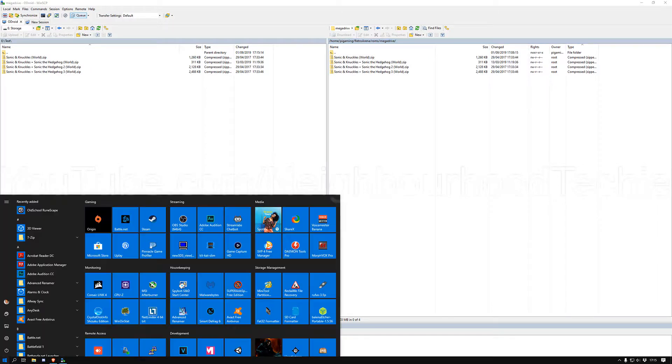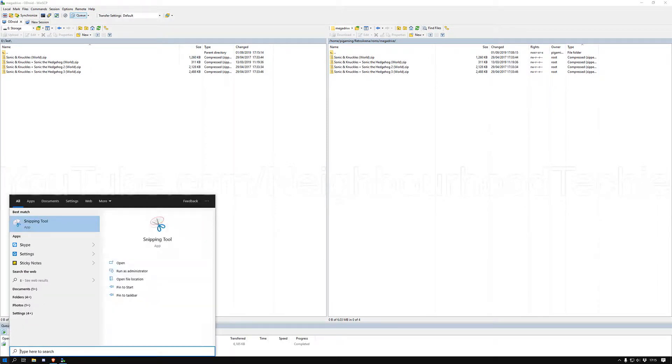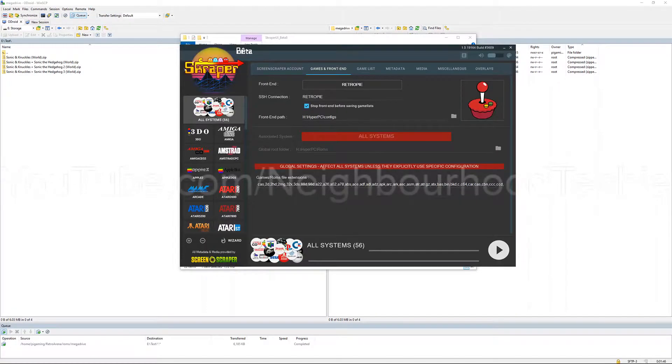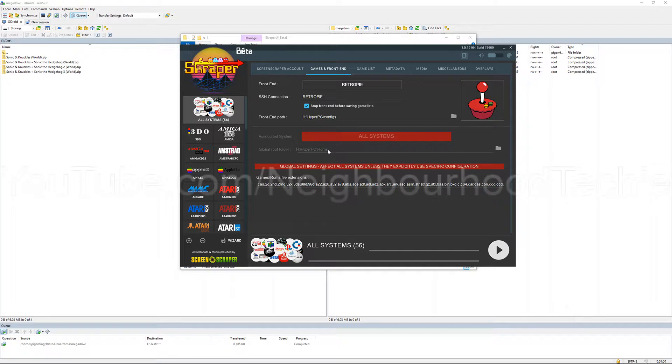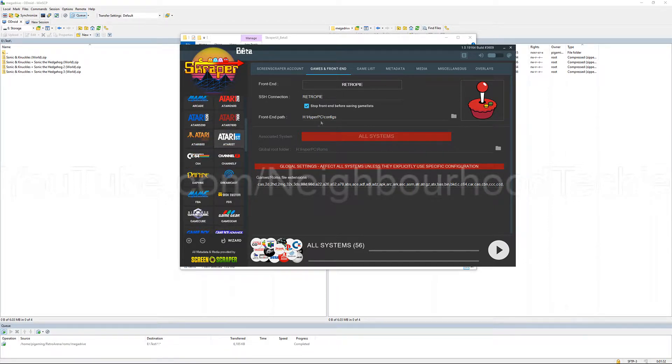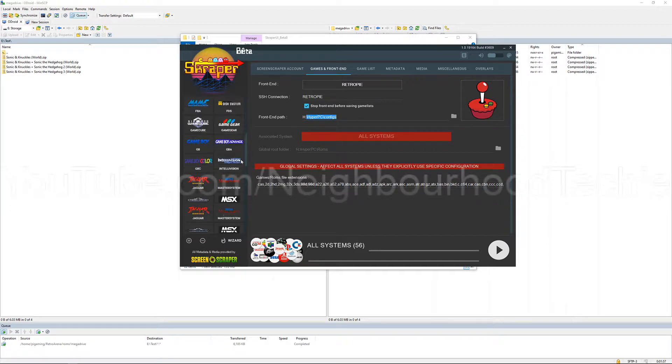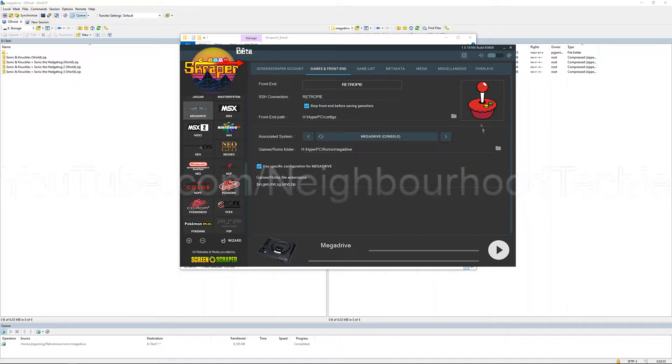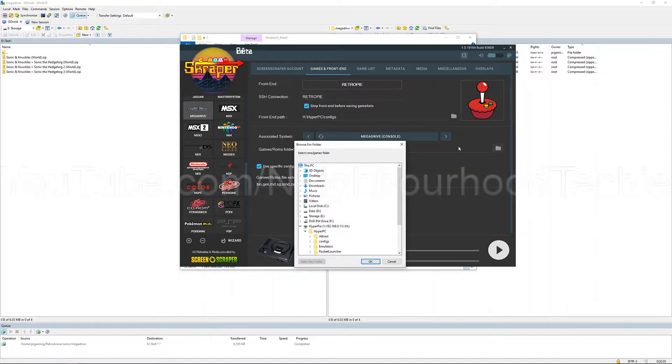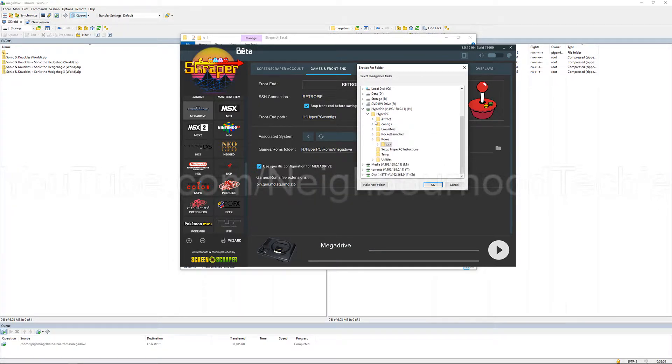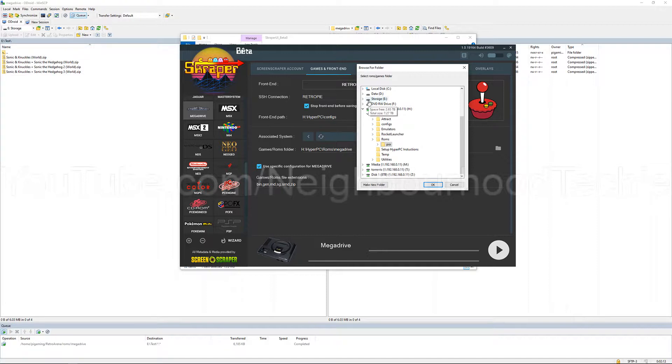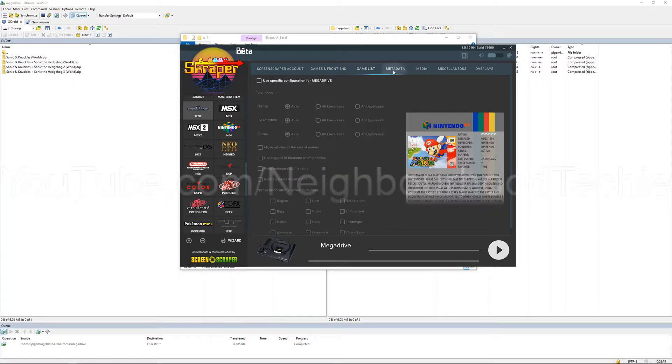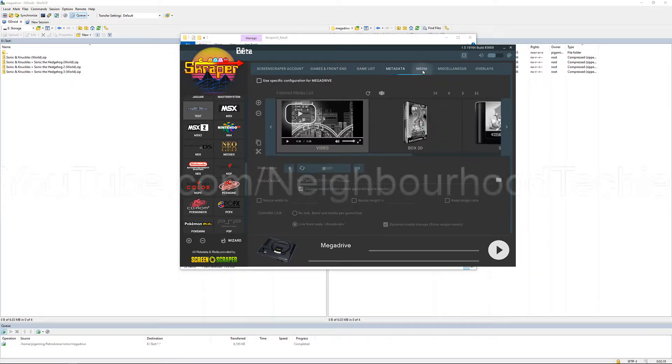Then we're going to open the scraper. Let me just remember where that is. Okay, so I've got the scraper finally open. Now the system, hopefully you put your config file in from the other video. If you've not, you might want to do that. So if you want to scrape the ROMs, you select your system. In my case it's Mega Drive. The game ROM folder, I'm going to change that. You can change this at any point guys. So I'm going to change that to where is it, it's E test. So E test, boom.